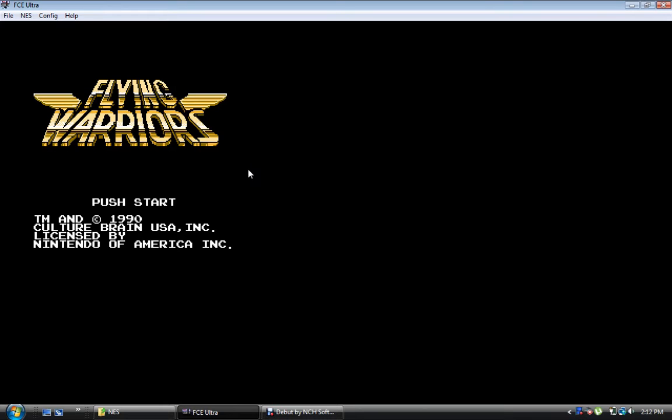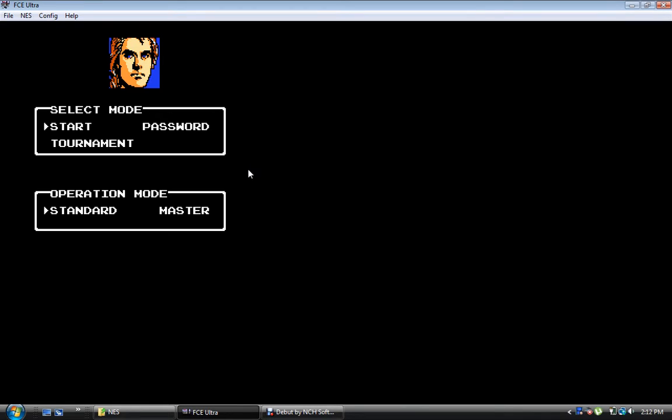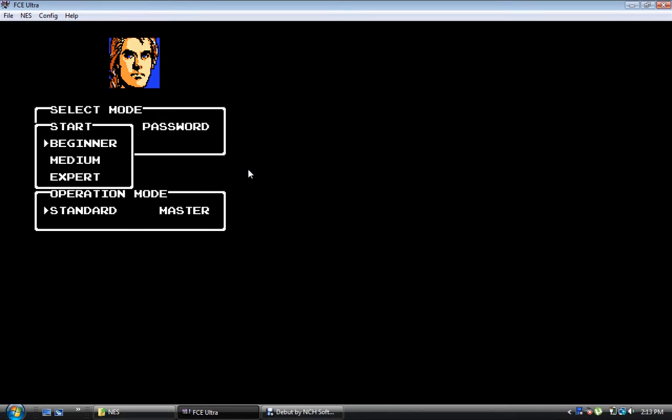Are we going to start? Ah, there we go. So yeah, am I going to have to use the keyboard? Oh no, okay, so the controller is working. Alright, so we got tournament. That's interesting. Whatever, we'll just pick start. Sure, beginner. Master or standard? Those are two wonderful options. We're going to go standard I suppose.